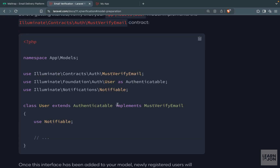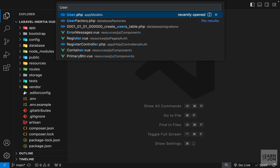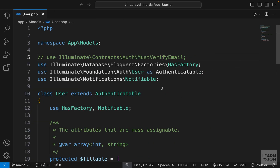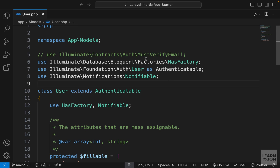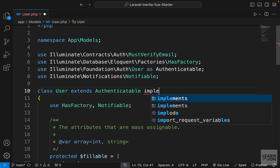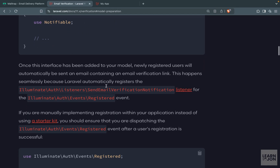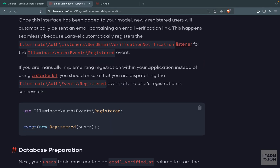We need to prepare our user model — it needs to implement the MustVerifyEmail contract. Let's go to user.php; you'll notice MustVerifyEmail is already imported but commented out. We can bring that back and add 'implements MustVerifyEmail' to the class. That is the first step.